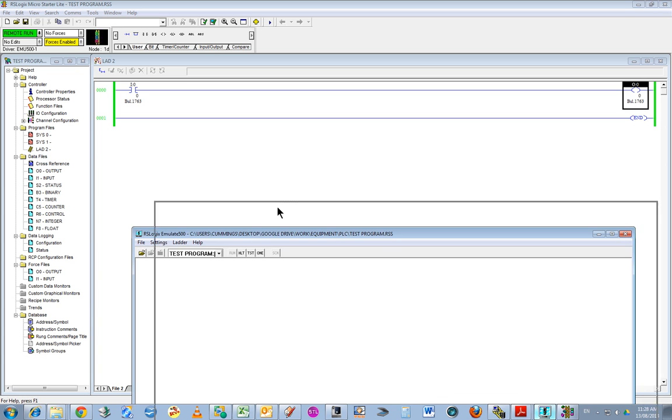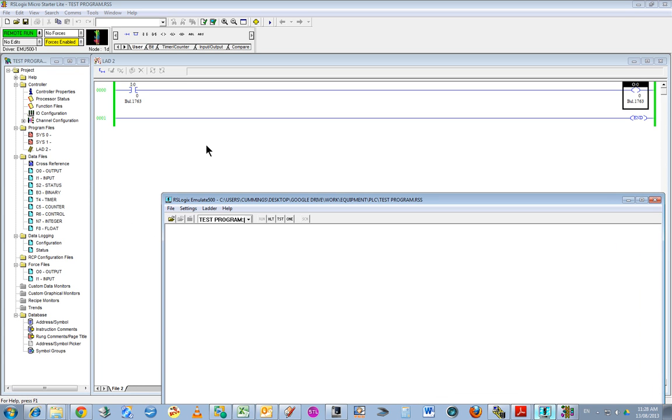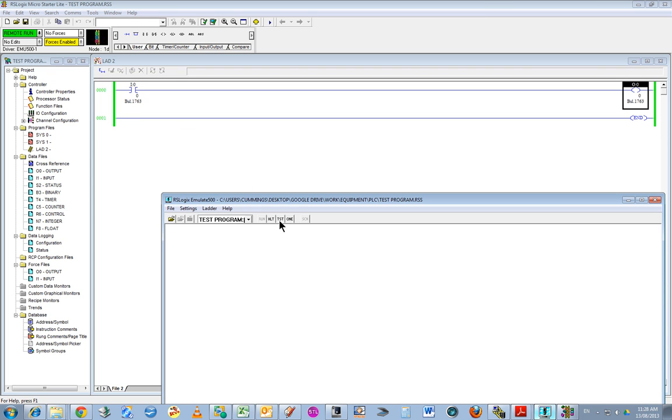Incidentally, if you're using the actual physical PLC, the MicroLogix 1100, you have to manually change it from program mode to run mode and vice versa. But in this case, it's automatic because it's virtual. You can see it's running. If I want to stop the program, I can press halt.